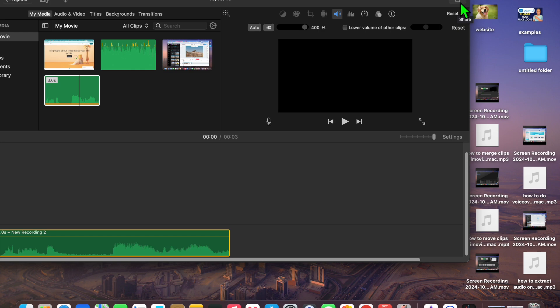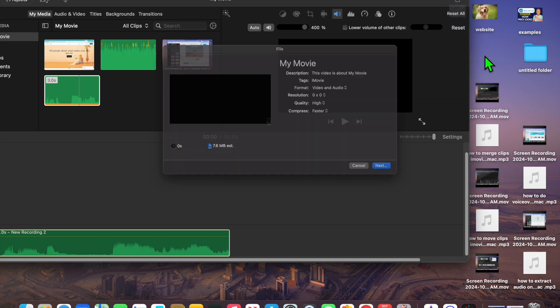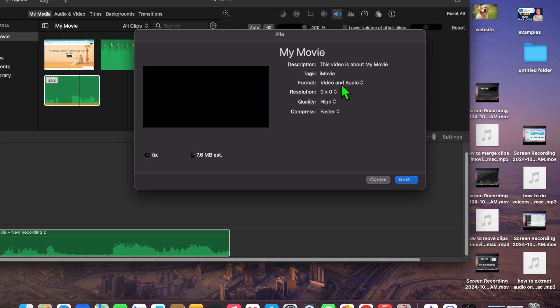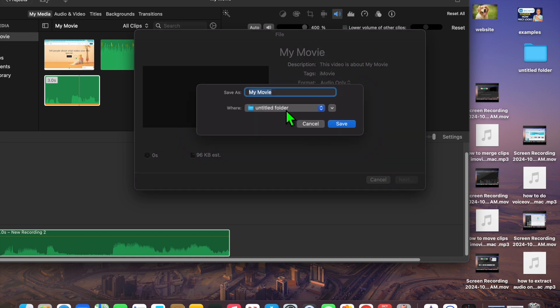Once you have done that, tap on Share in the top right-hand corner, then tap on Export File. Instead of the format being Video and Audio, change it to Audio Only. Then change the file format from AAC to MP3 and tap Next.